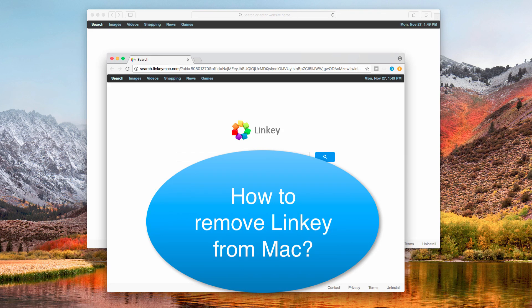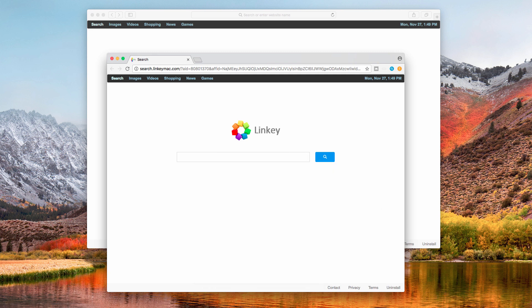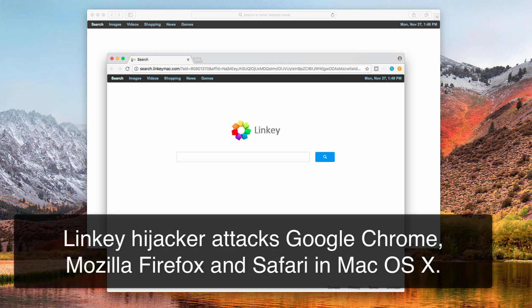Ladies and gentlemen, here's a new video guide related to a problem in Mac computers. The problem is related to a Linky browser hijacker which may suddenly attack your Mac browsers such as Safari, Google Chrome, and Mozilla Firefox.